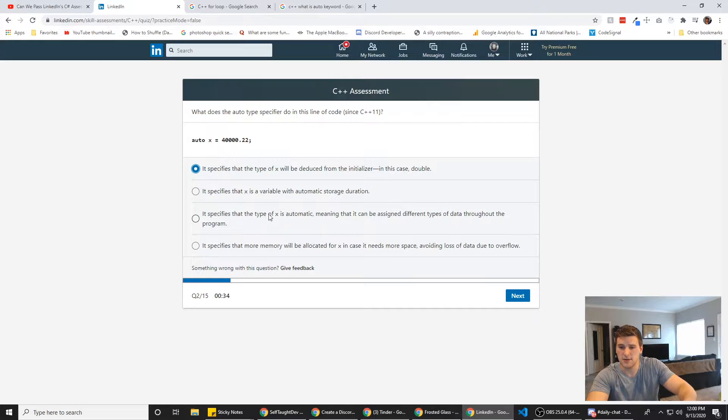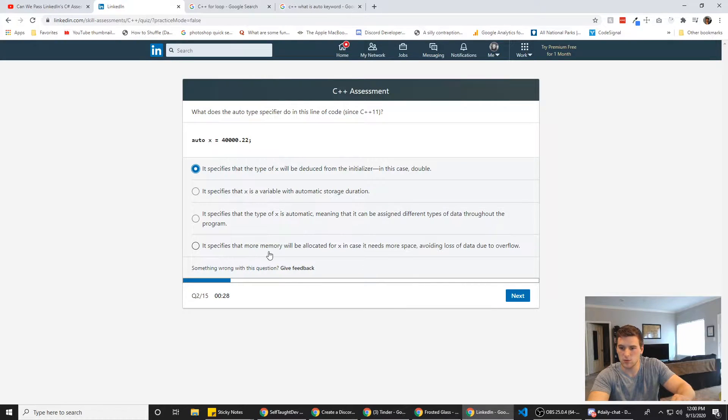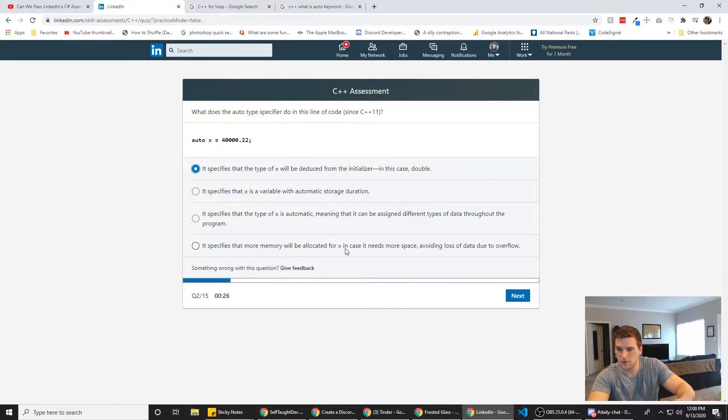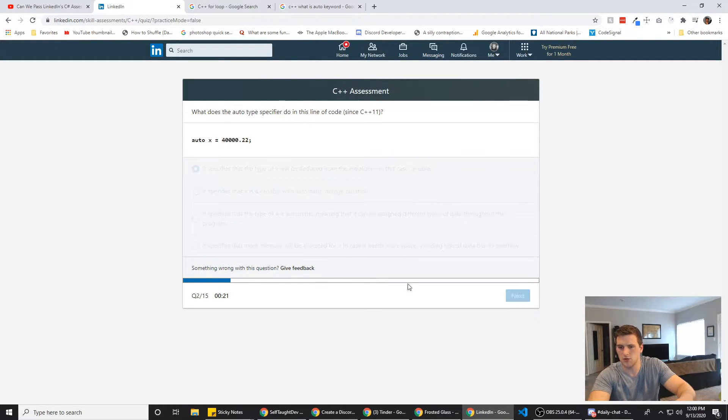It specifies that X is the variable with automatic storage. I think it's this one. It specifies that the type of X is automatic, meaning that it can be assigned different types of data. It specifies that more memory will be allocated for X in case it needs space. No, it doesn't do that. I think it's this one. So we're going to go with A.